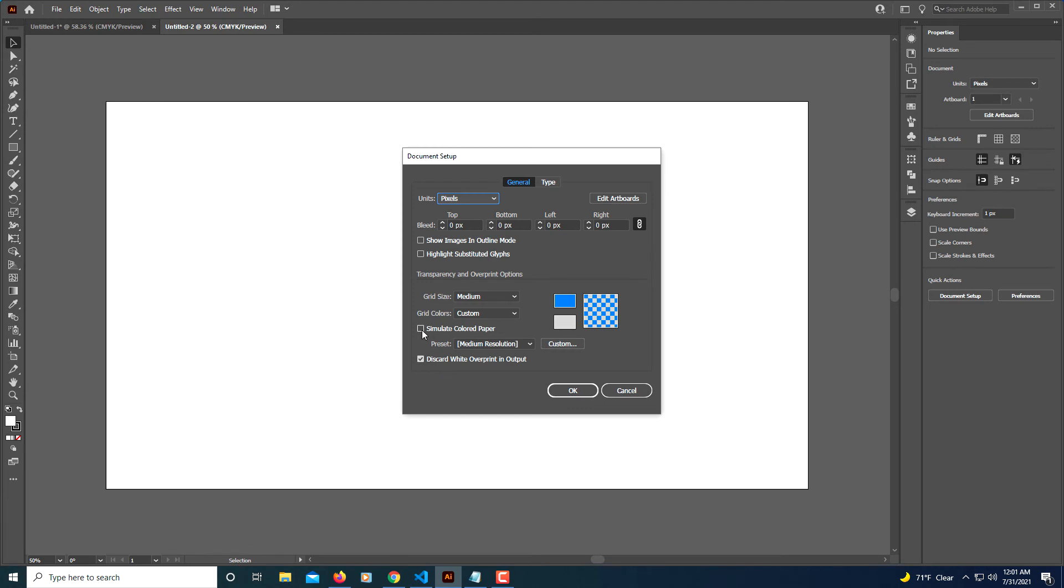Then you want to make sure that this box here, Simulate Colored Paper, is checked. Click OK again.